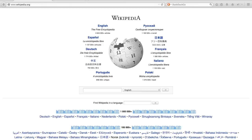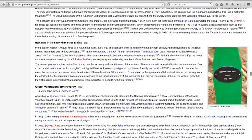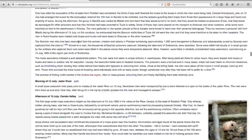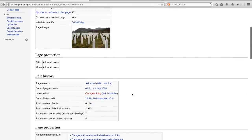Let us take a look at one of the examples discussed in the worksheets. The English version of the article on the Srebrenica massacre is a lengthy one. Before delving into the contents of the page, let's take a look at some meta information. By going to the article's page information, which you can find in the sidebar on the left, we can see that it already exists for about 10 years, and it's made out of a total number of edits of more than 6000, made by a little more than 1300 editors.